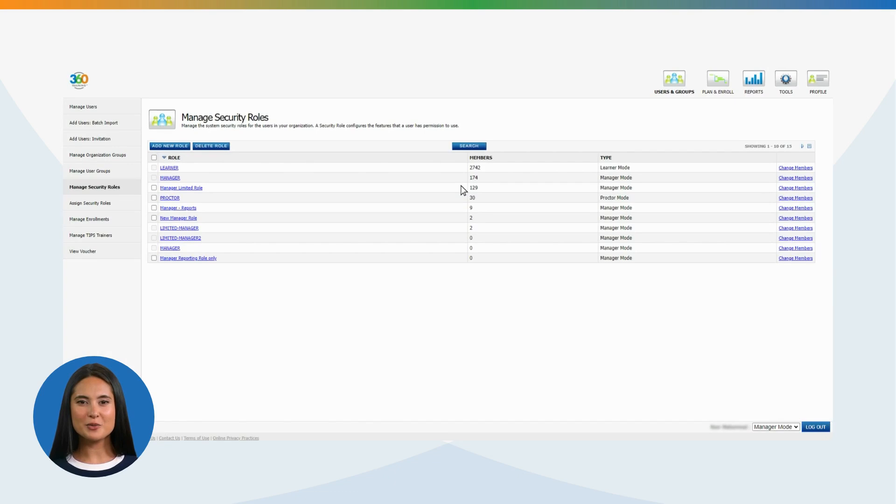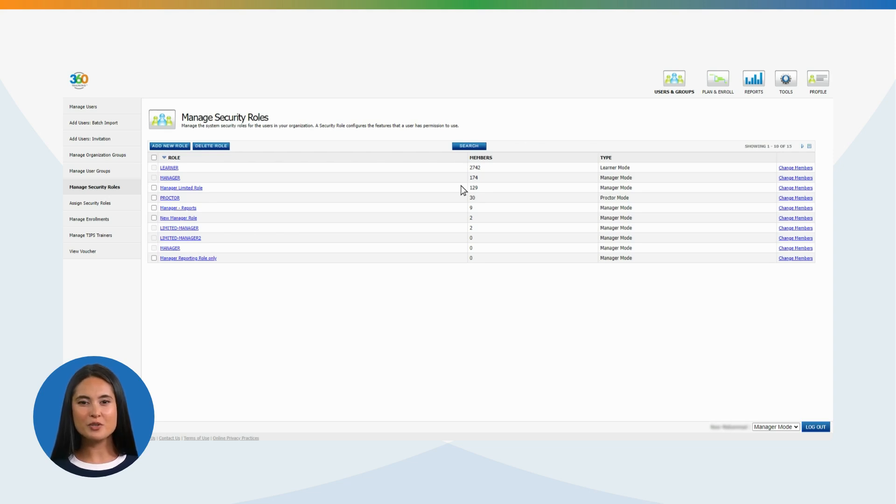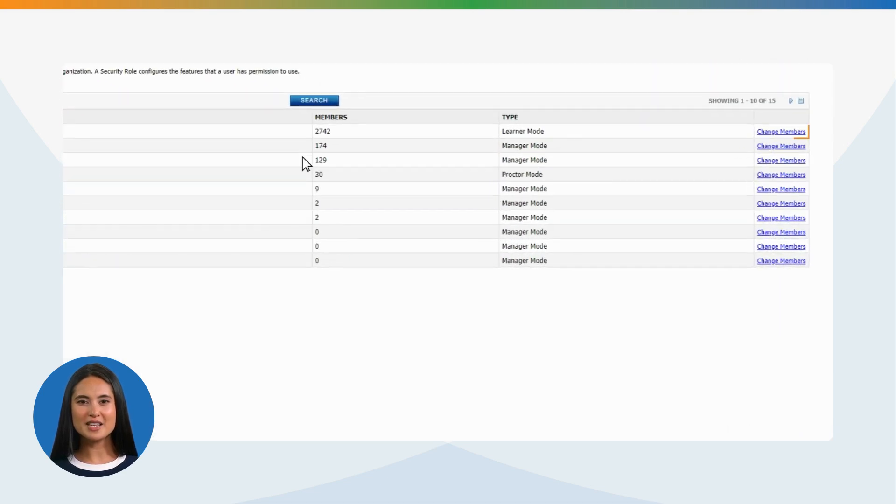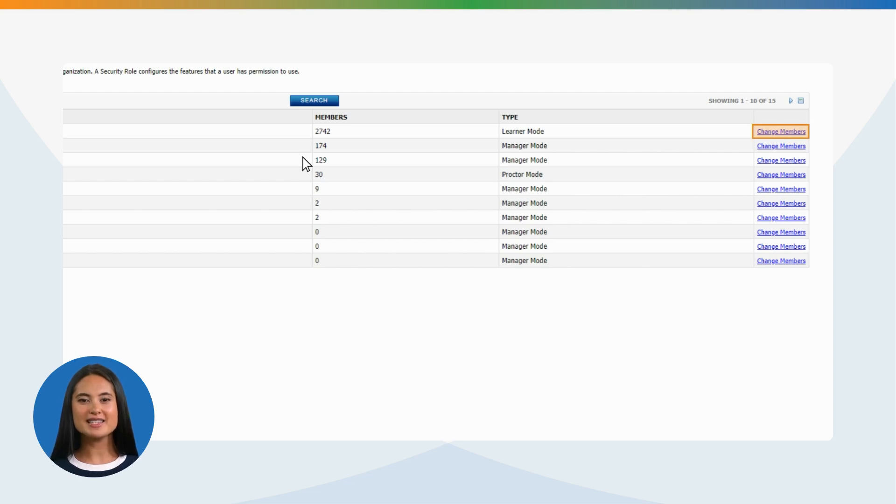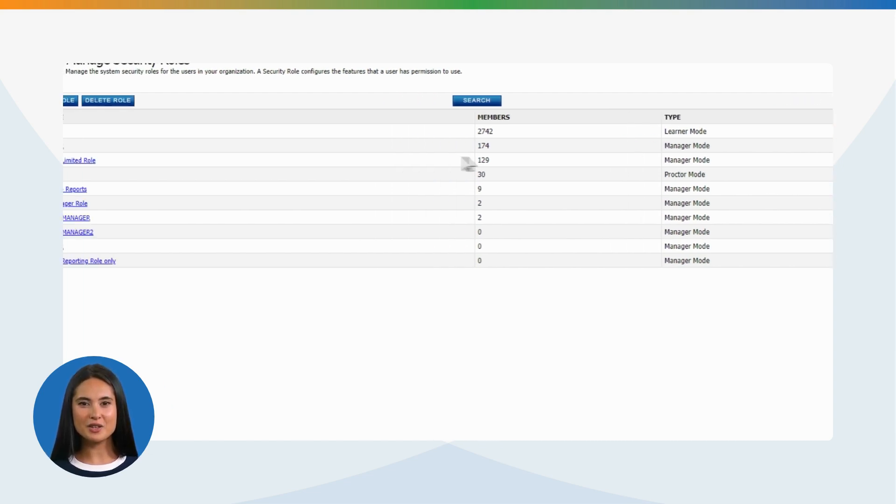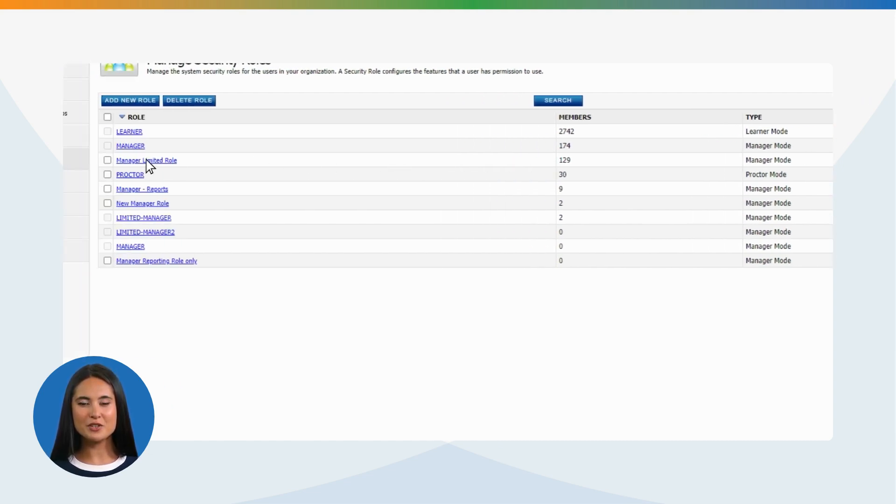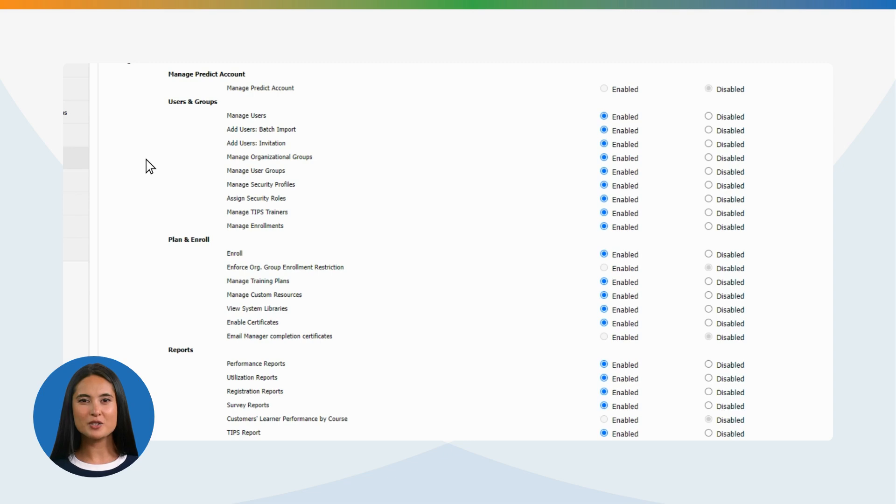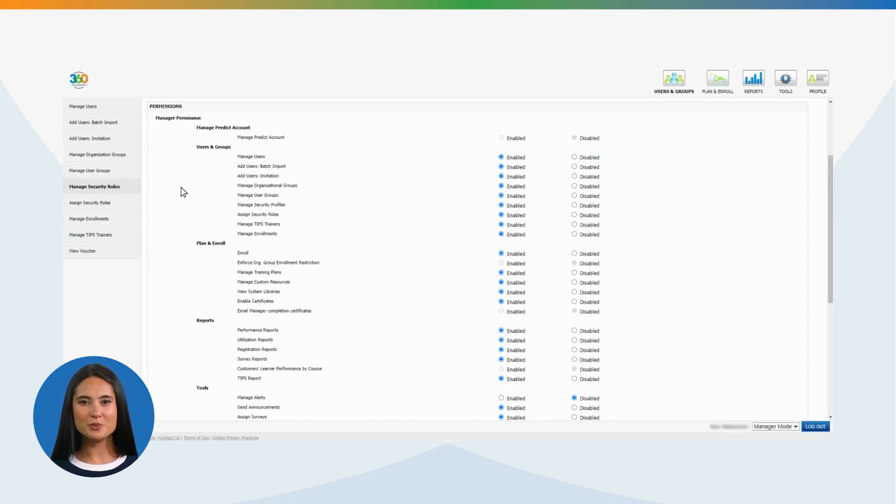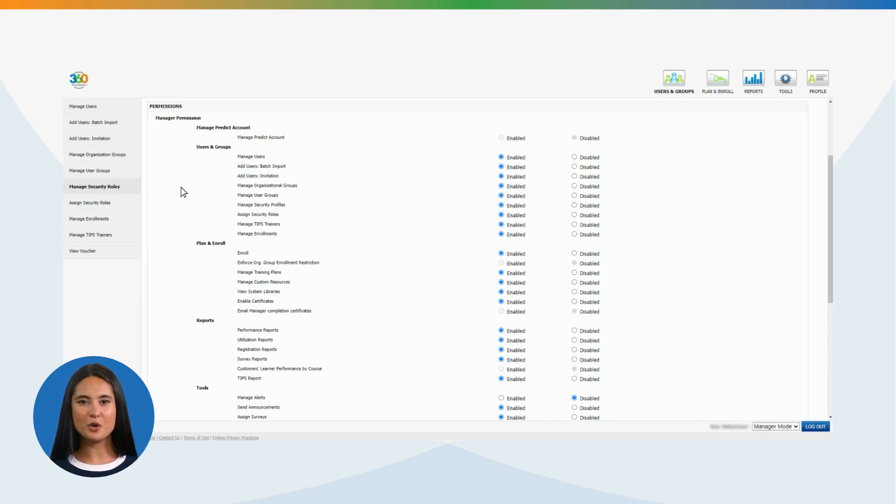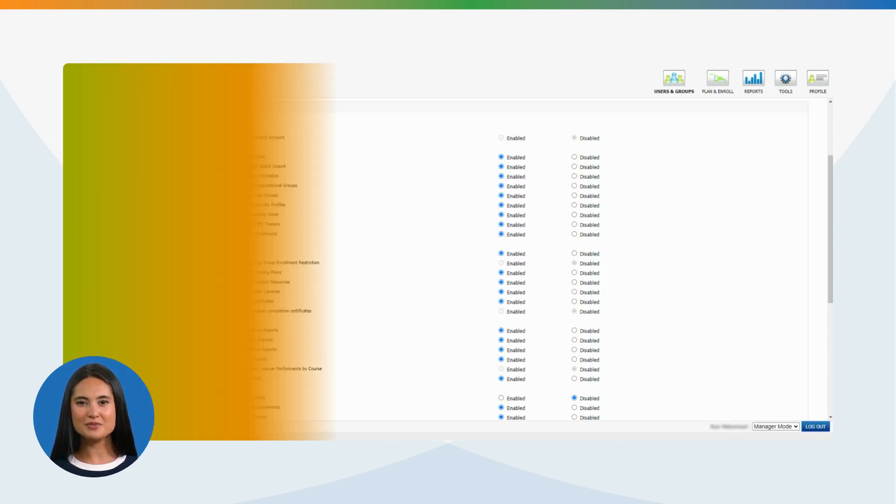Manage the permission settings of a security role. Your organization may have one default learner security role that all newly registered users will have as their learner role by default. Clicking on Change Members will allow you to view the users in the assigned role or remove the learner in the same step. Clicking on the security role will allow you to view the enabled permissions. These permissions apply to users and groups, Plan and Enroll, Reports and Tools tabs.